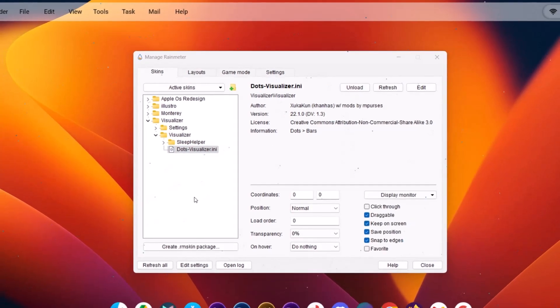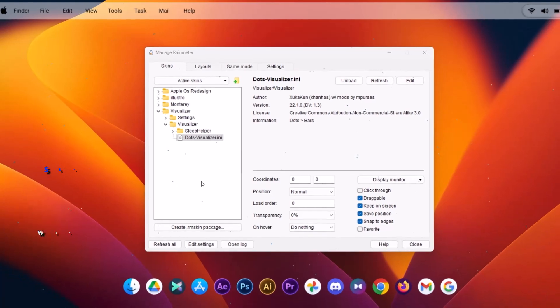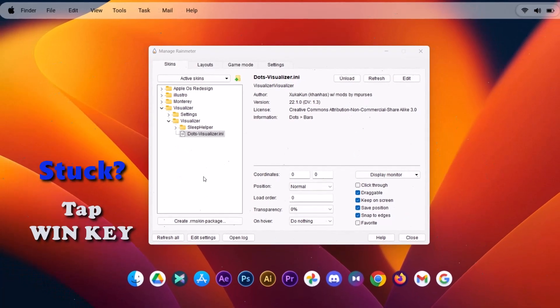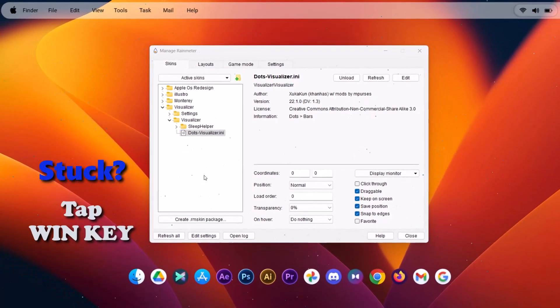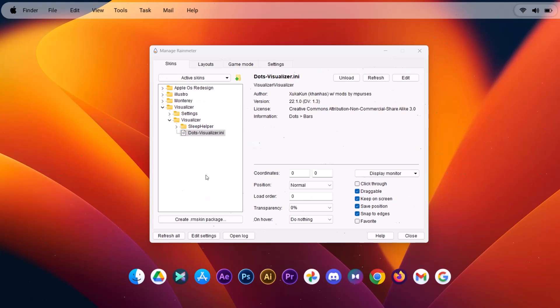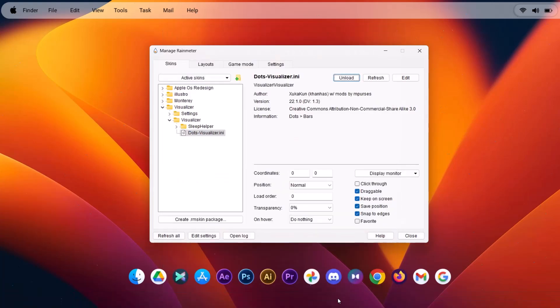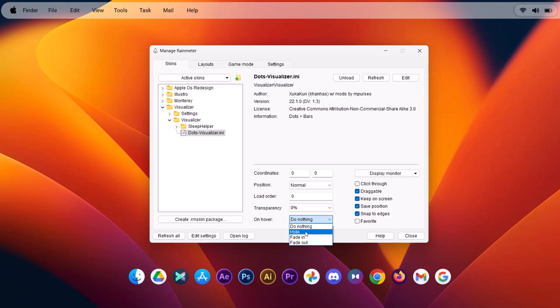As I speak, you can see that there's something happening right here talking about dust particles. But there's a little problem. You can't click on your settings. Tap on your windows key. Then go back again and select Rainmeter here. Change these settings. From do nothing, you change to hide.